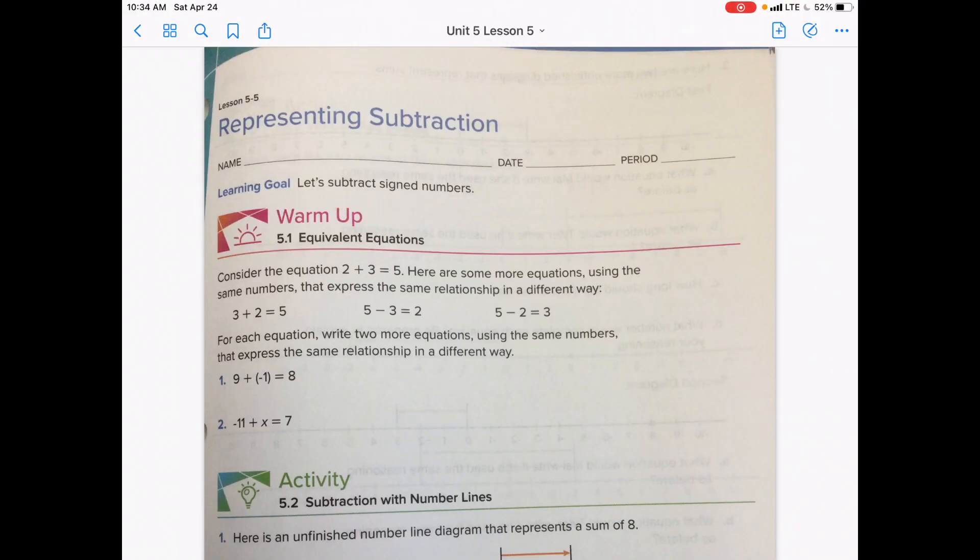Welcome to Unit 5, Lesson 5: Representing Subtraction. We are going to start today by completing the warm-up.